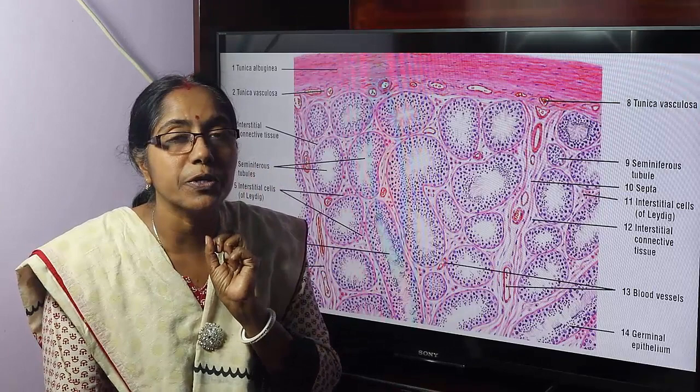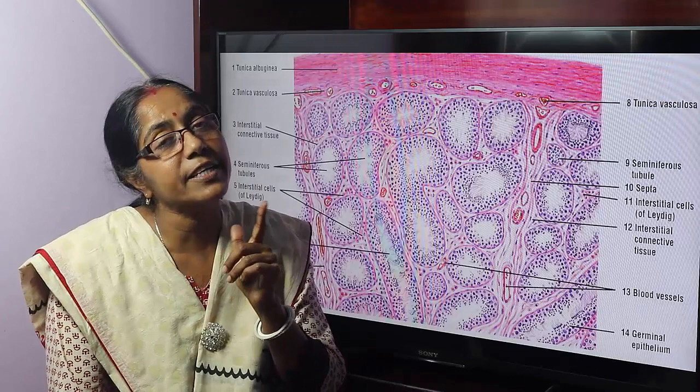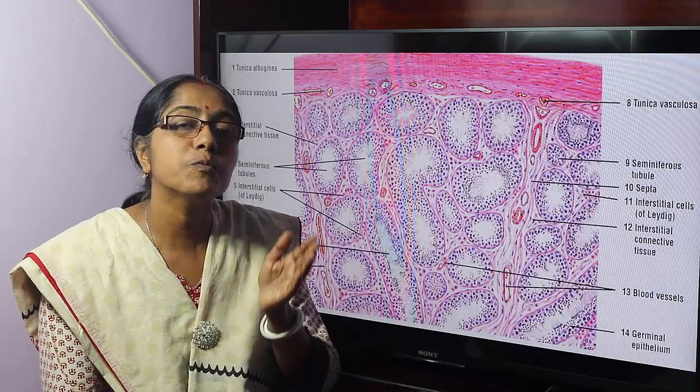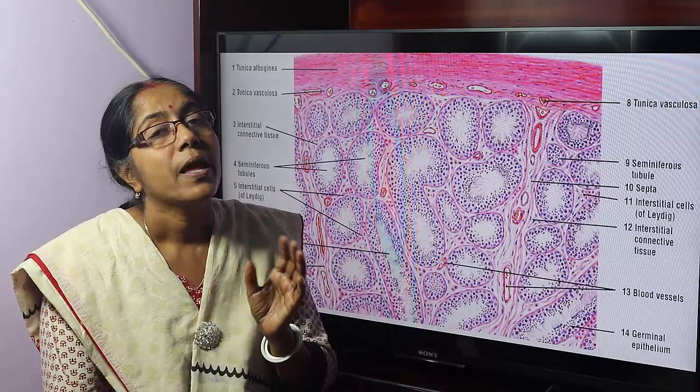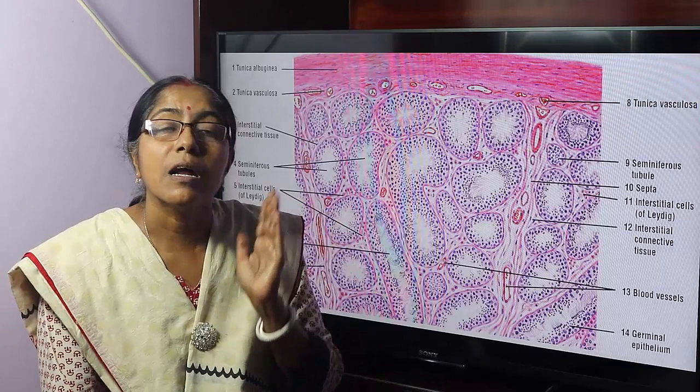What is the process? Spermatogenesis. What do you mean by spermatogenesis? Formation of spermatozoa from the spermatogenic cells — that is spermatogenesis. And what do we mean by spermiogenesis? Conversion of spermatids into spermatozoa.